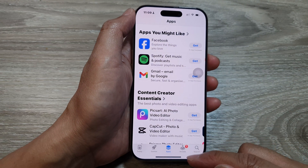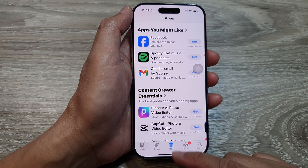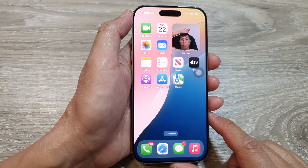And that's it. You can swipe up to return back to the home screen.